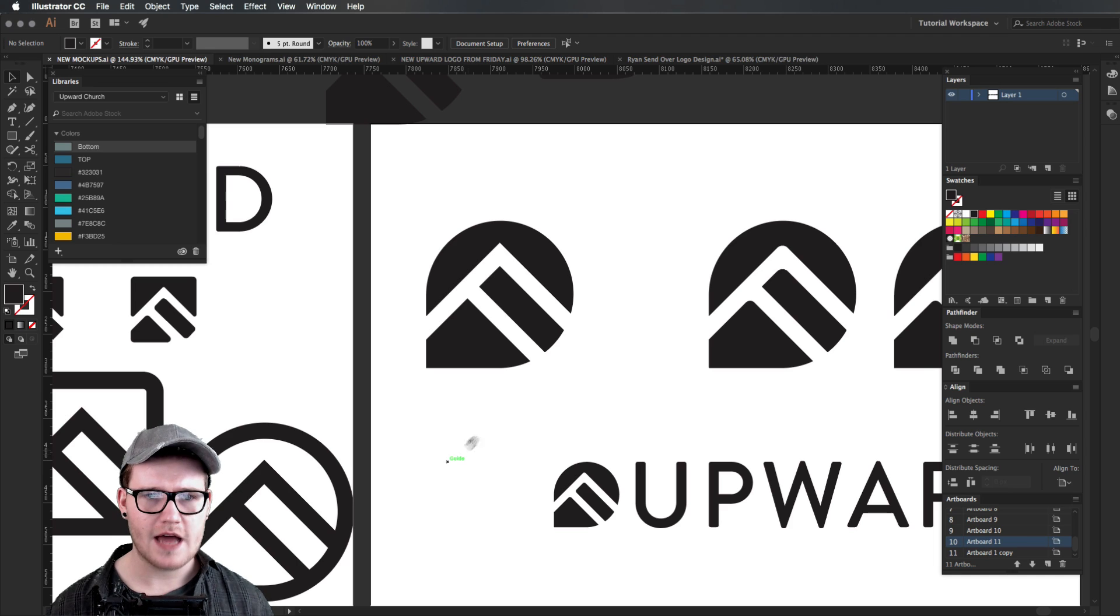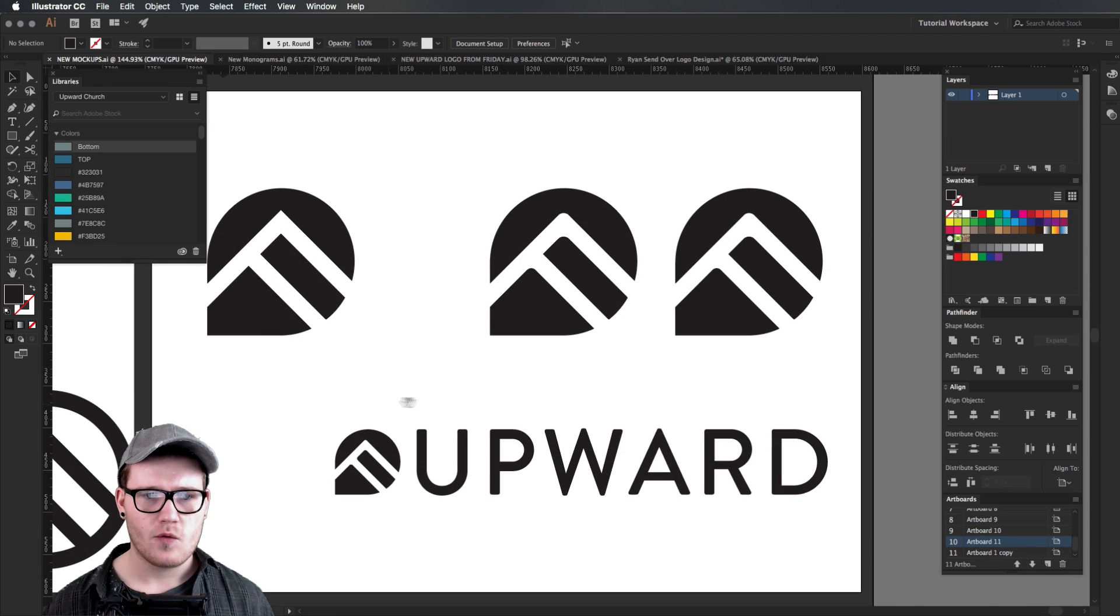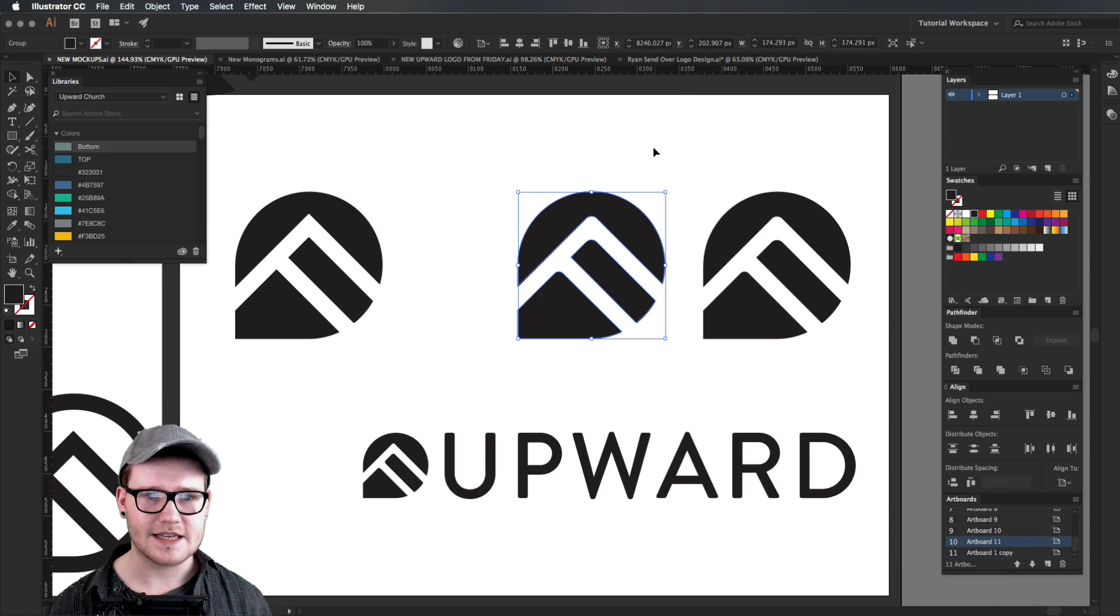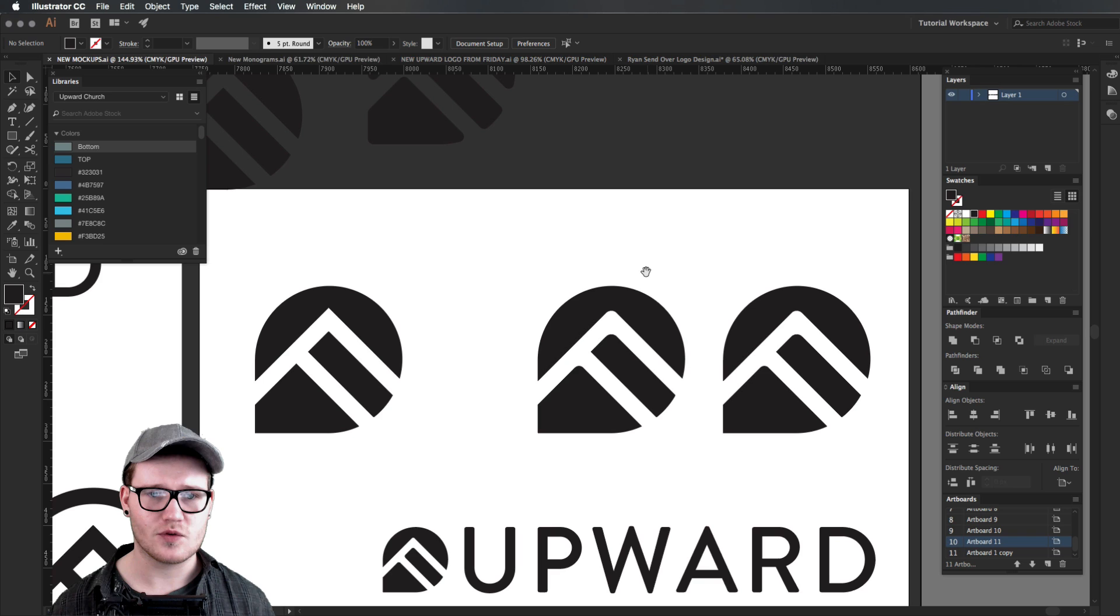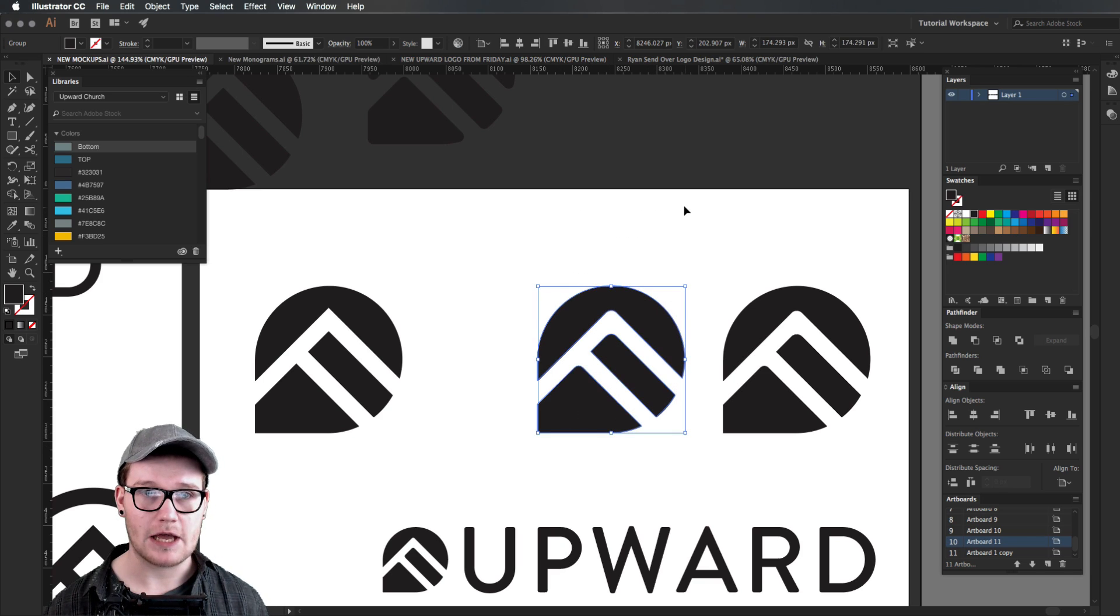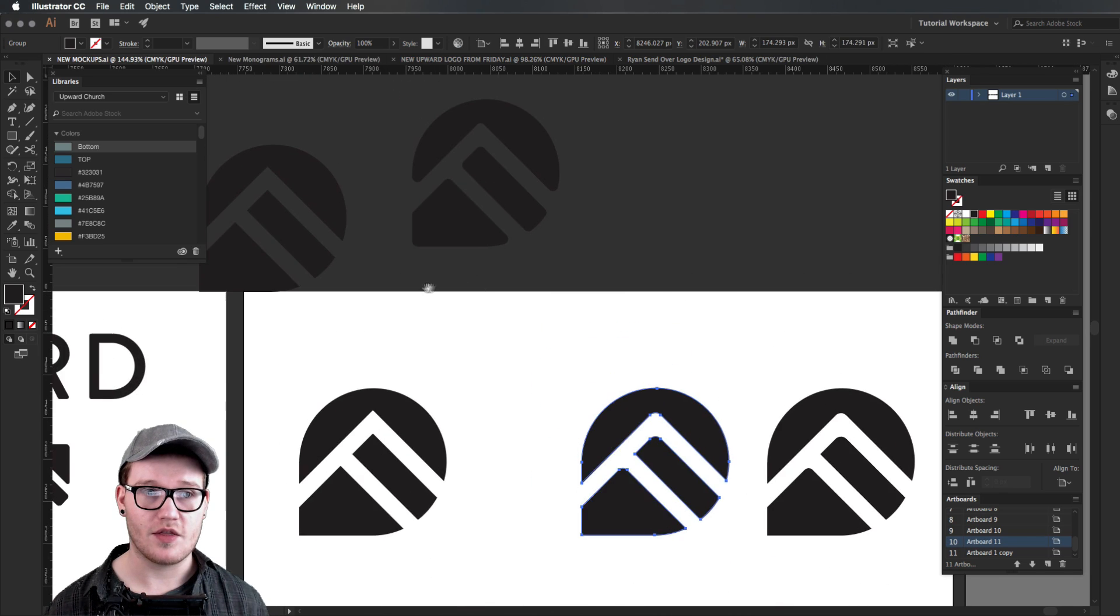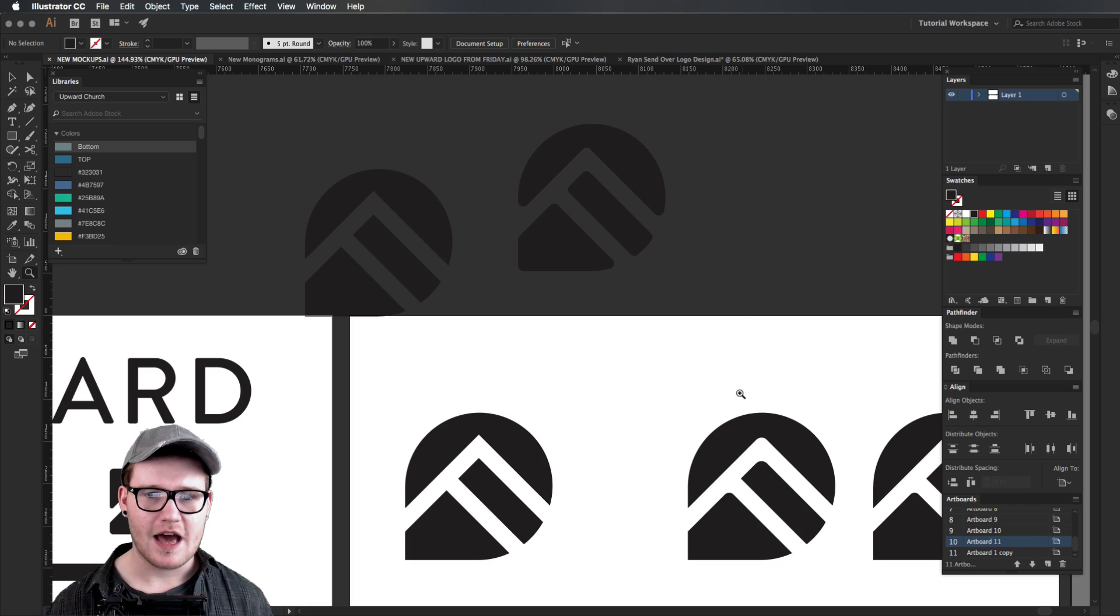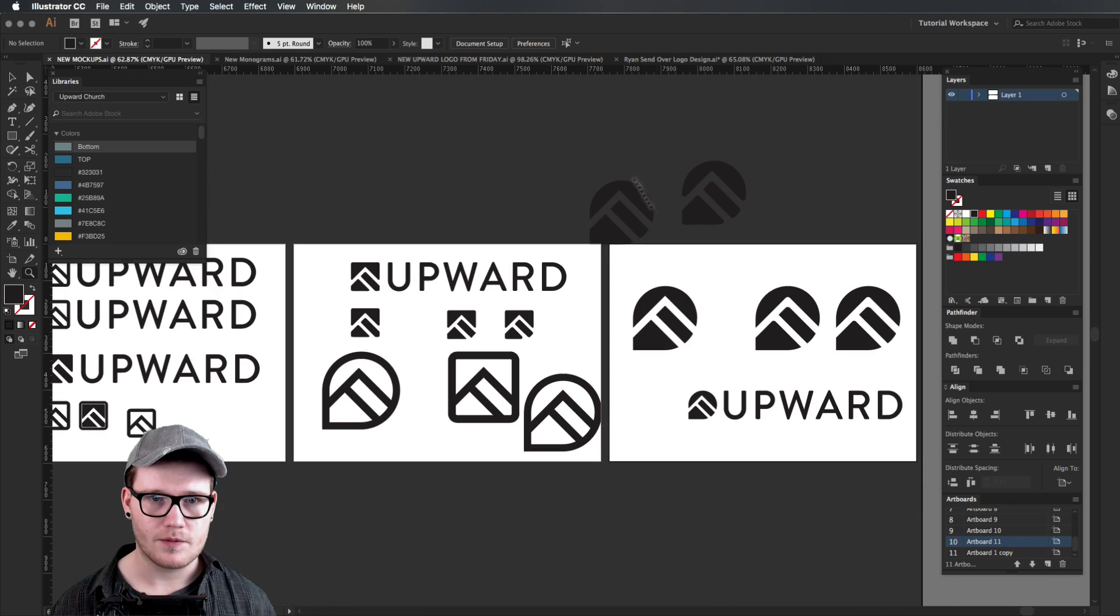This is the process that we went through. We then created a new document somewhere around here.